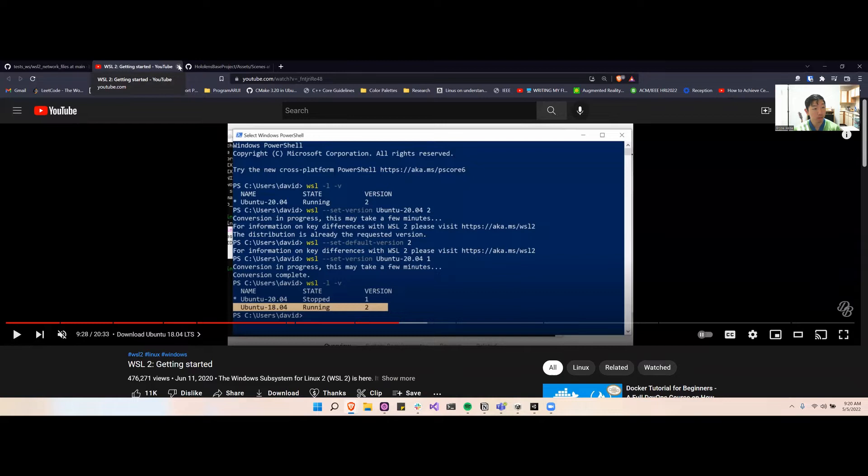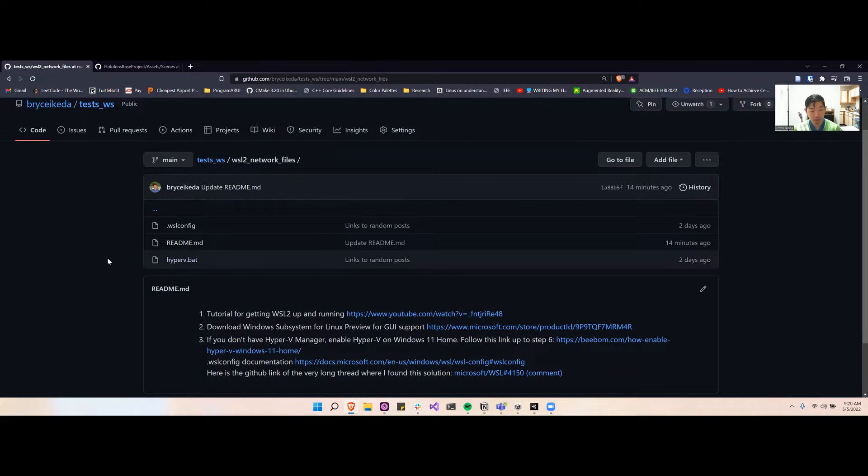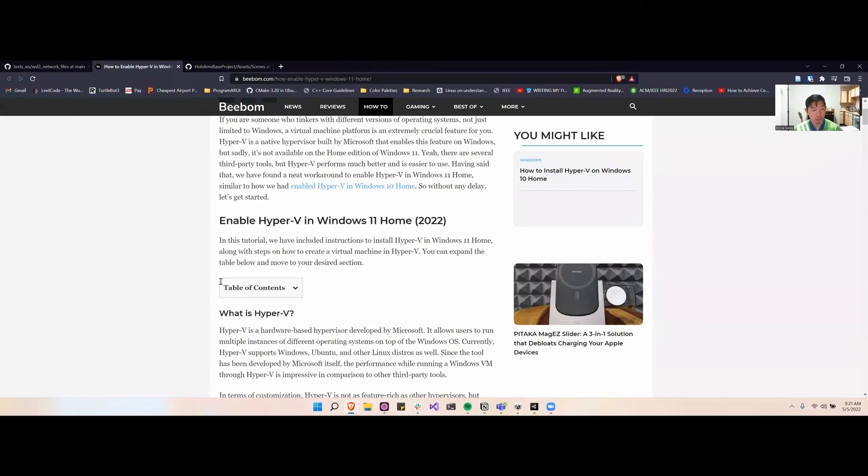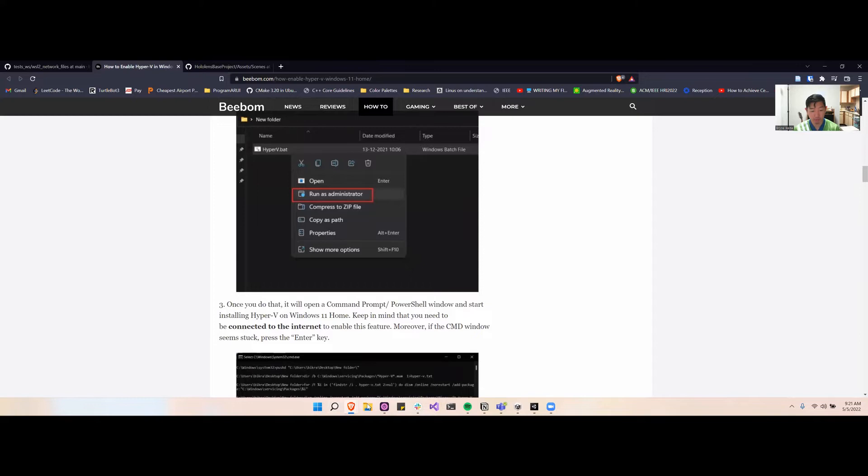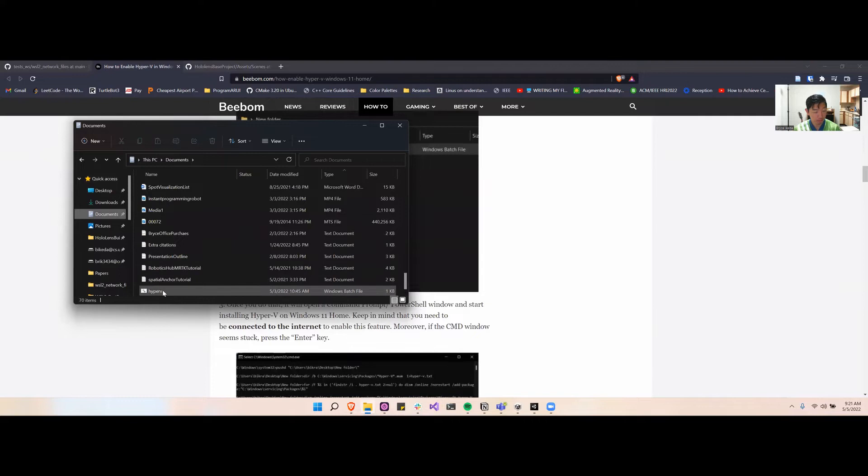After you do that, you're going to want to run this hyperv.vac file. So to do that, you can follow these steps here from this link. It basically tells you how to make that file, save it, and then run it, and it'll automatically download Hyper-V manager for you. For example, if I go here and go down to my hyperv file, right click it, run as administrator, it'll start downloading.